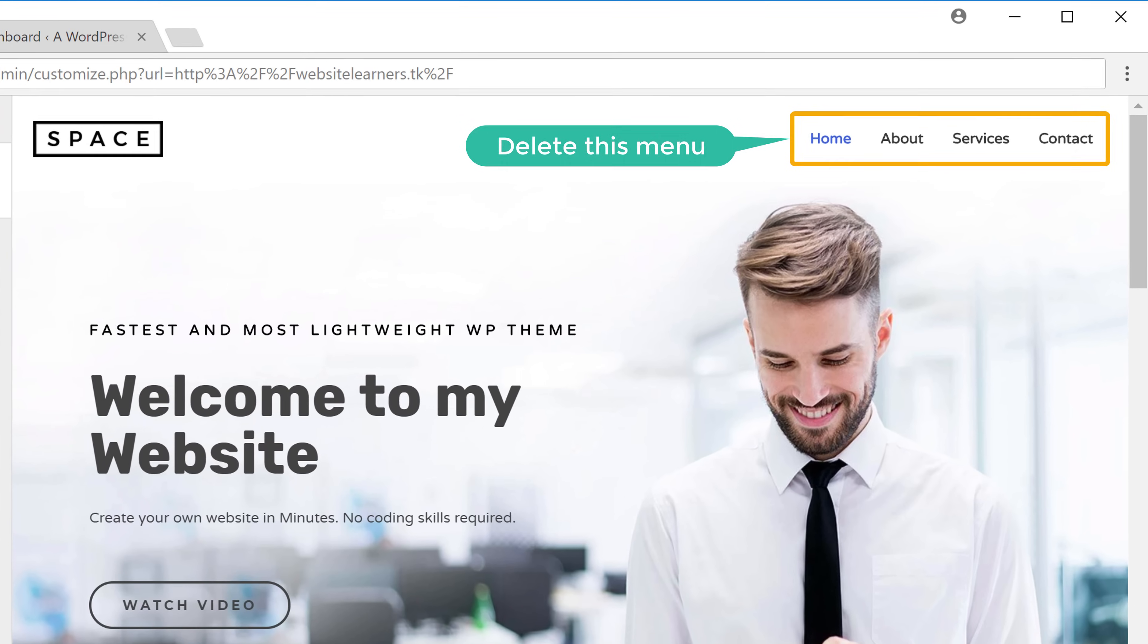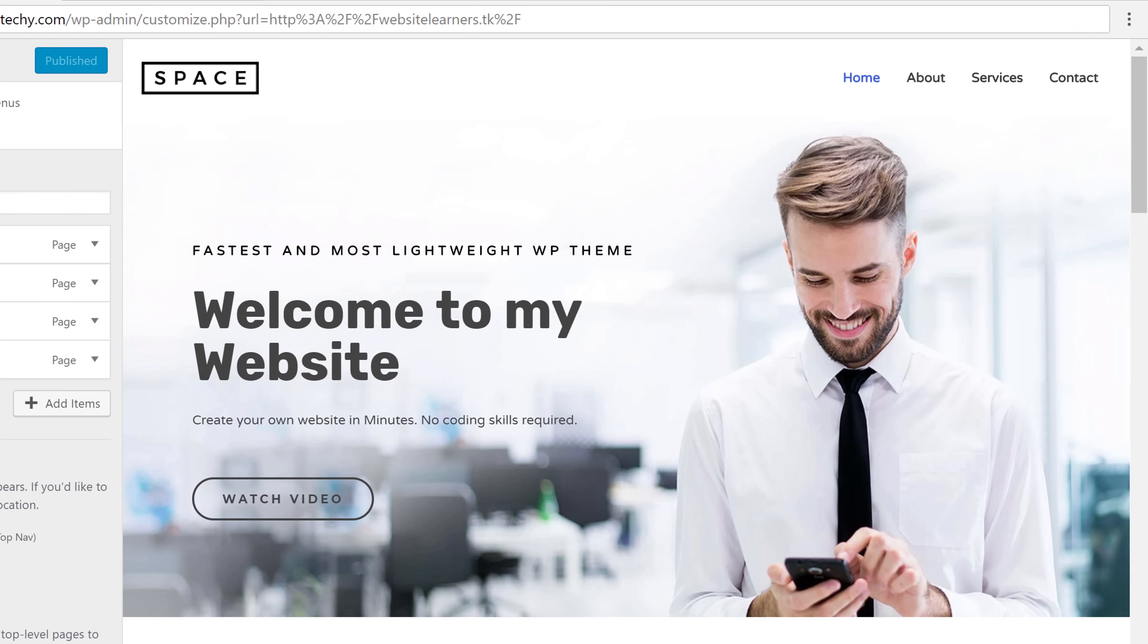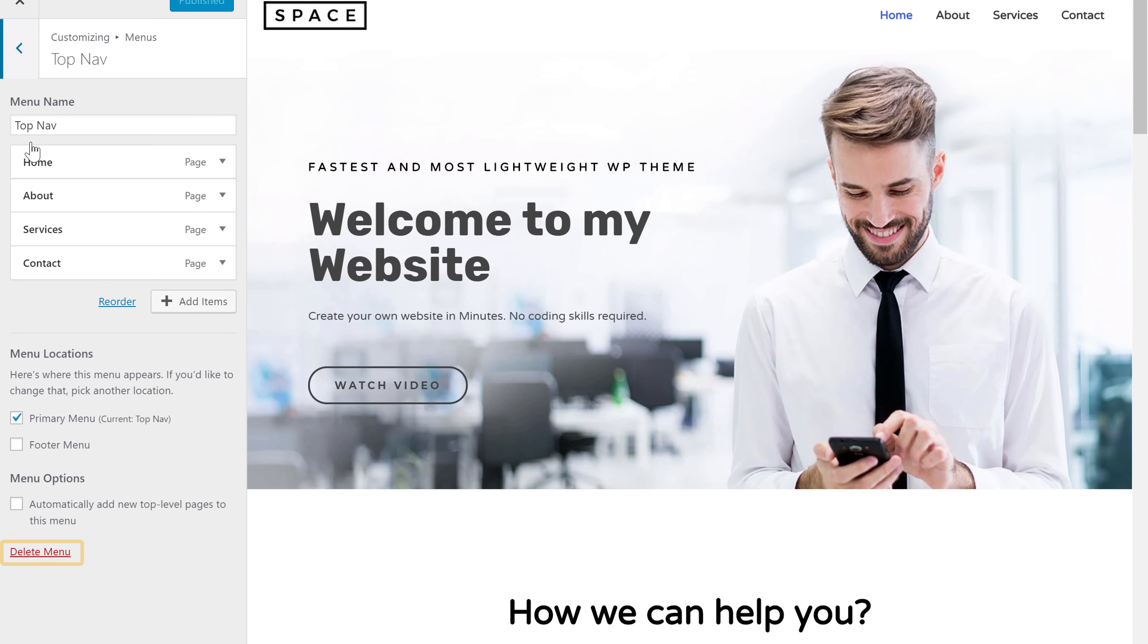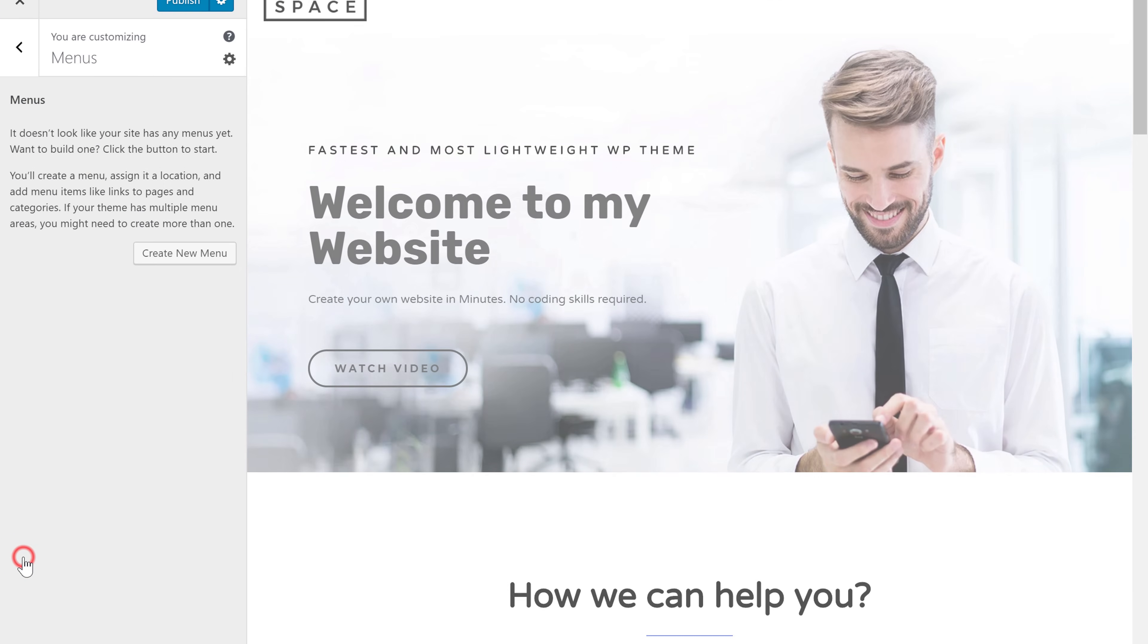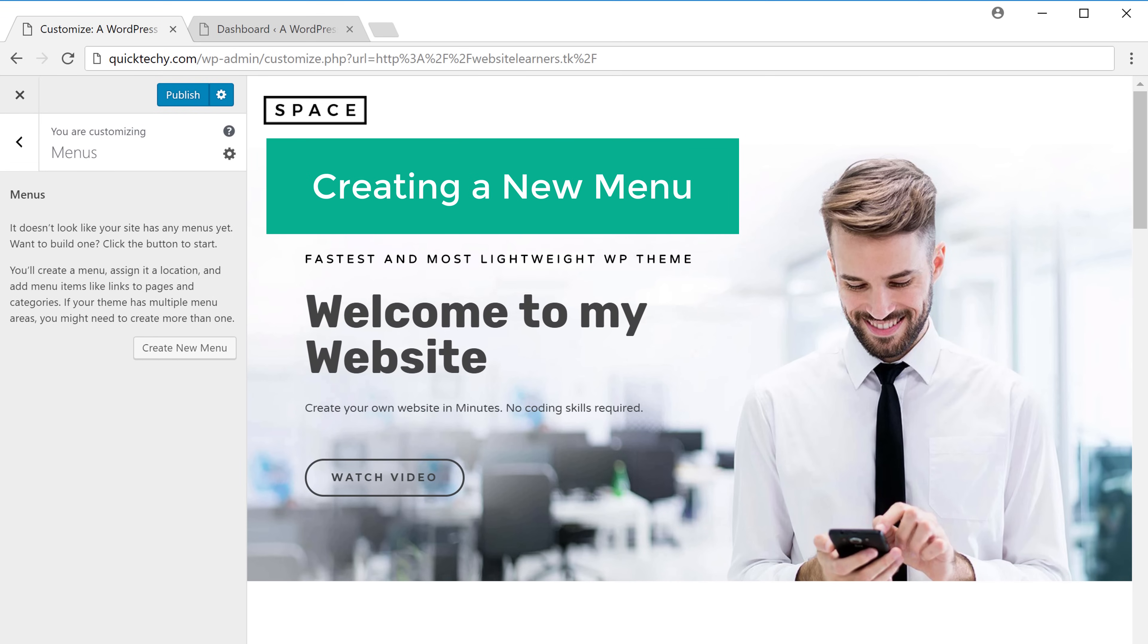So first we're going to delete this menu. Let's click delete and it'll be removed. Now let's see how to create a new menu.